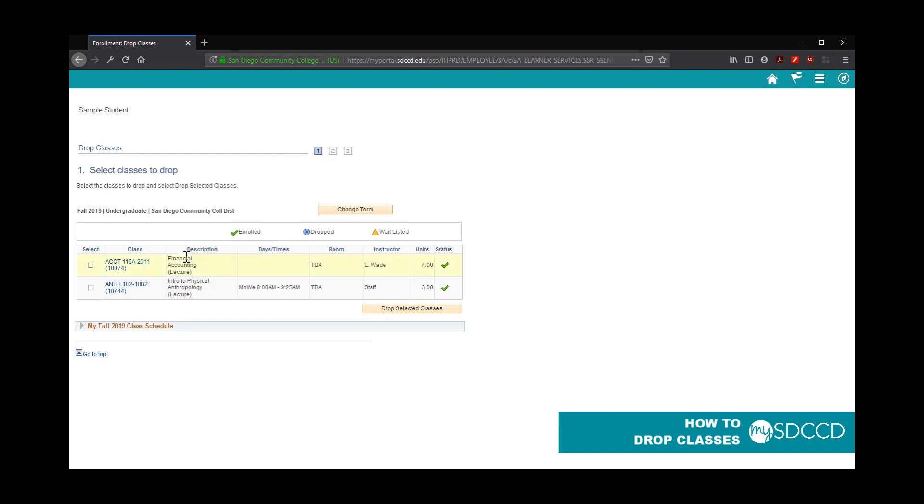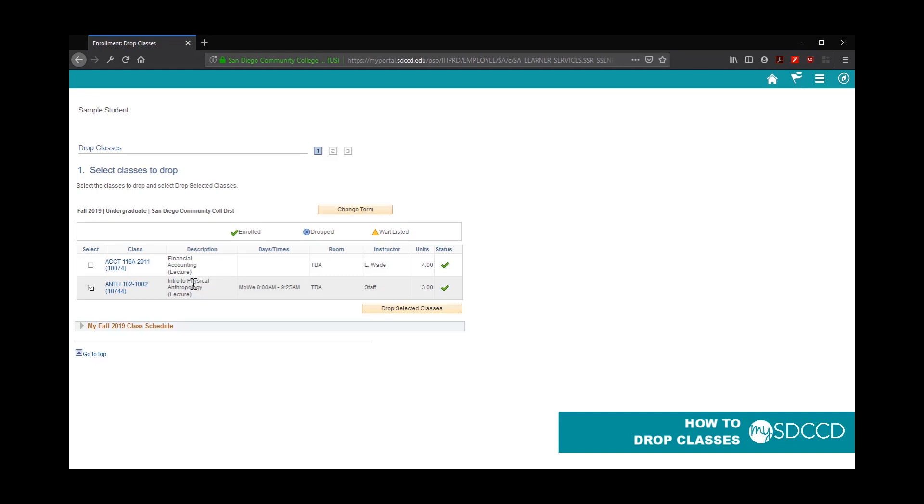Next, it's going to show you a list of all the classes in the fall 2019 semester that you are enrolled in. To drop the classes, you just need to select the checkbox next to the class you wish to drop. This would be the same process if you wish to remove yourself from the waitlist as well.